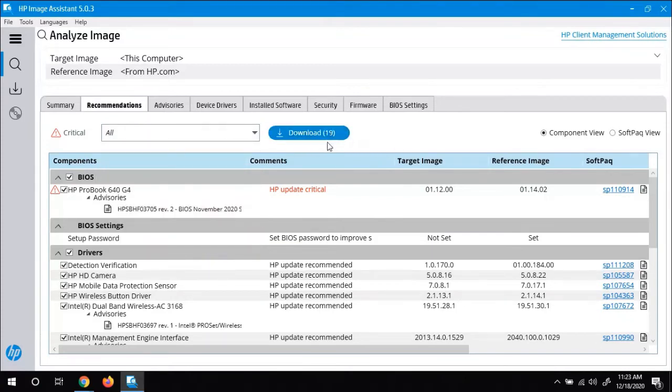And then over here, it'll tell you how many updates it needs to do. So then you're going to click on the download button to do all of them.